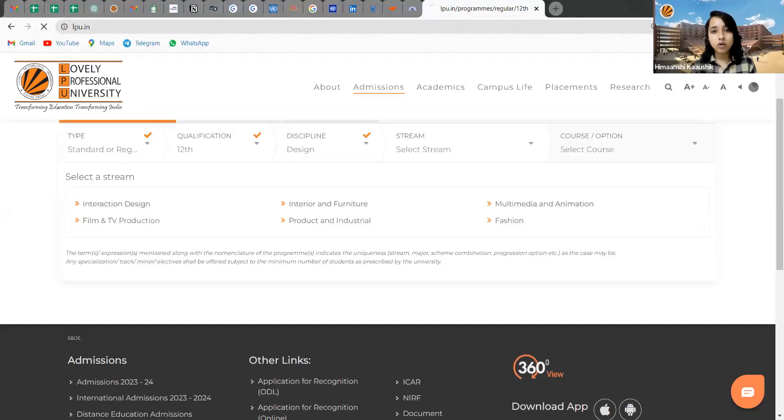With the expert's permission, the host proceeded to show students how to take admission. The one-stop resolution for all admission queries is the site lpu.in. Once you click on the site, you see the university interface with all highlights.